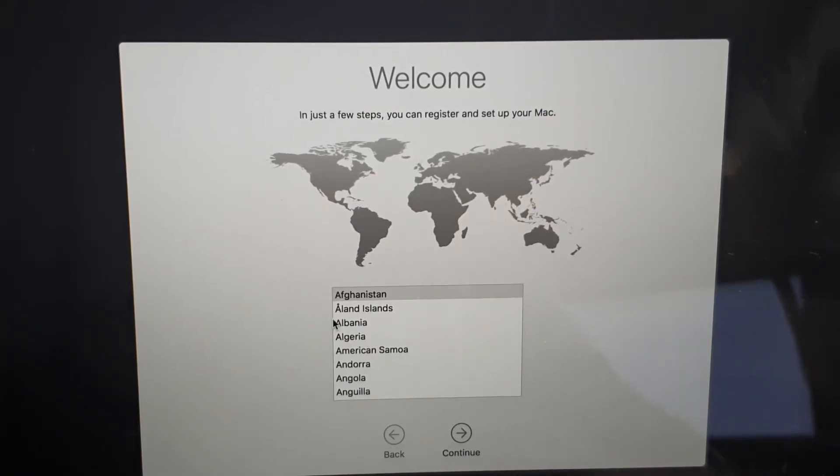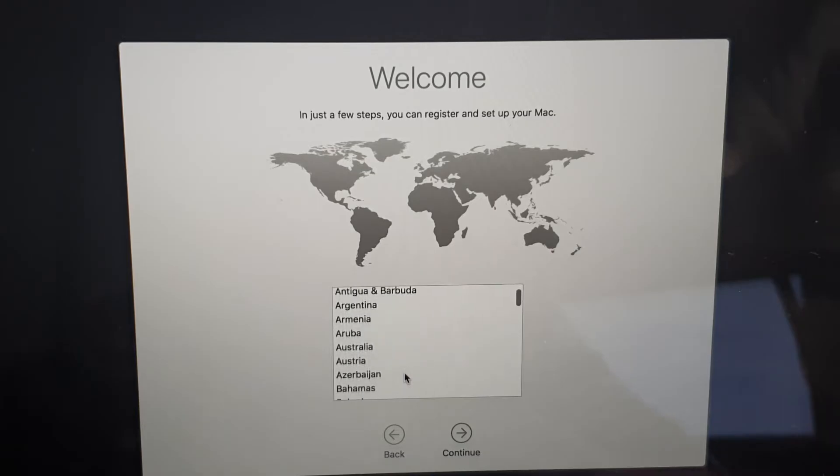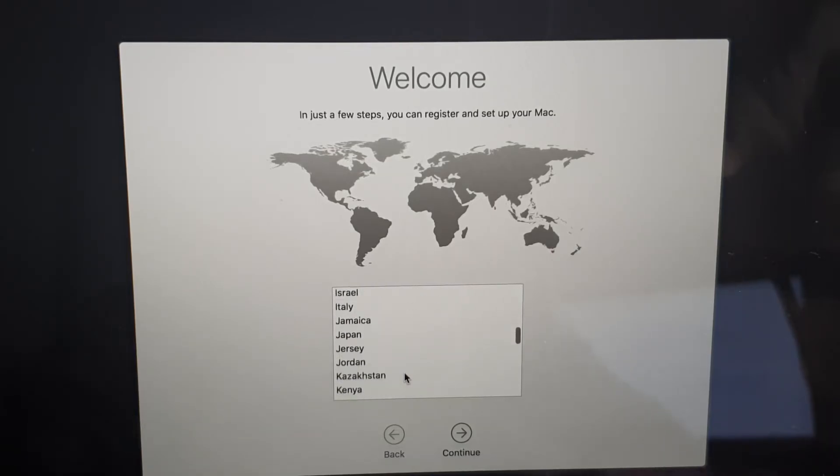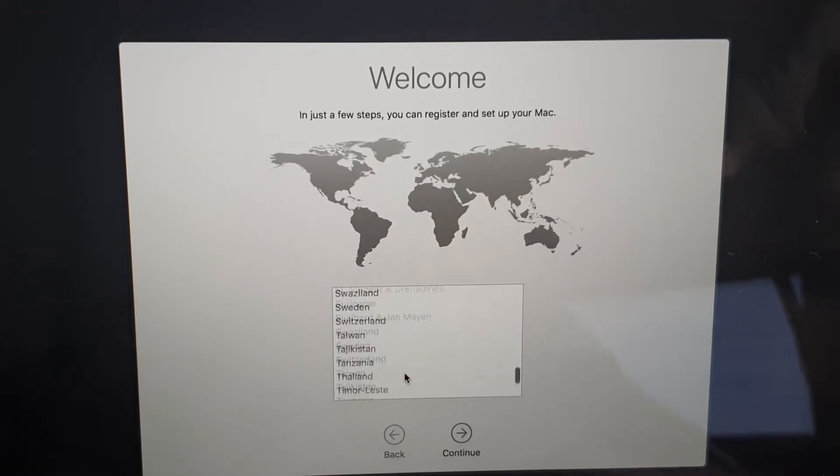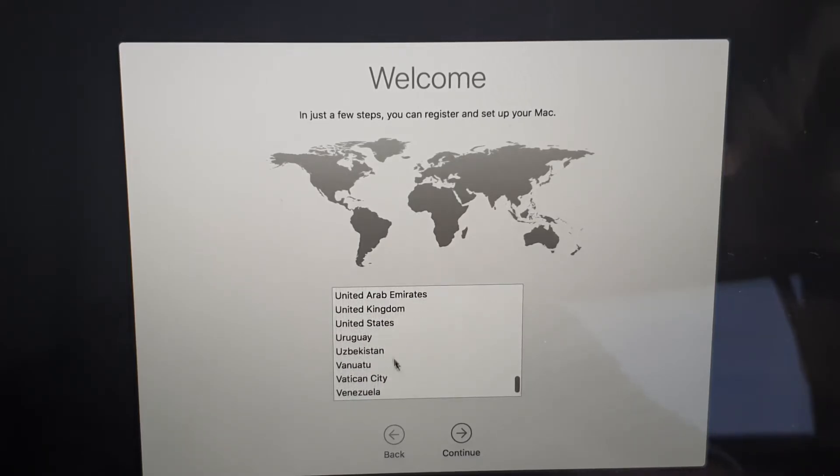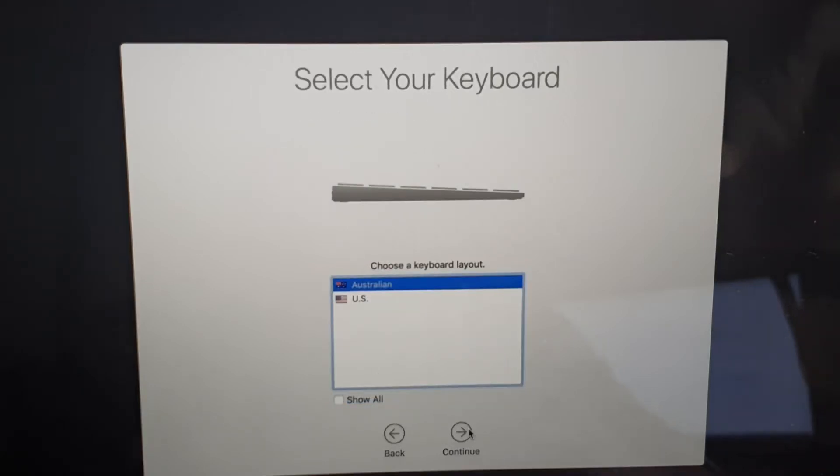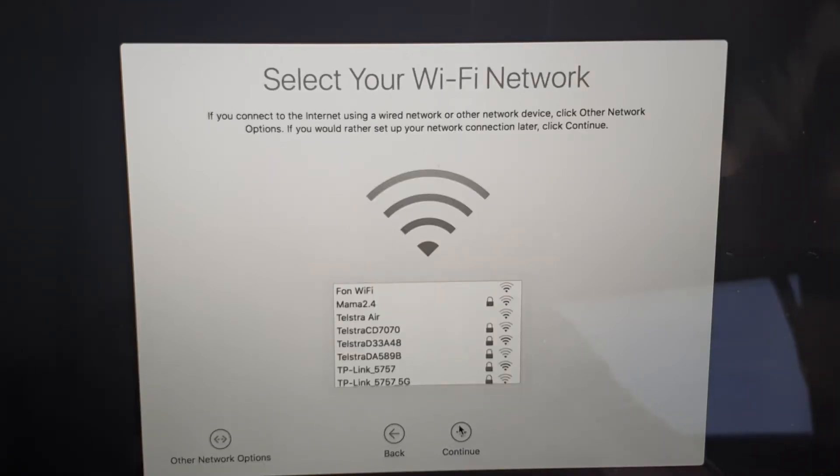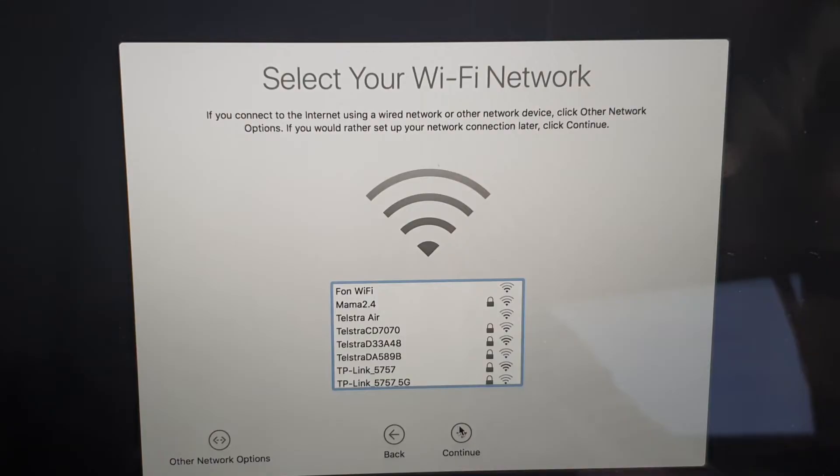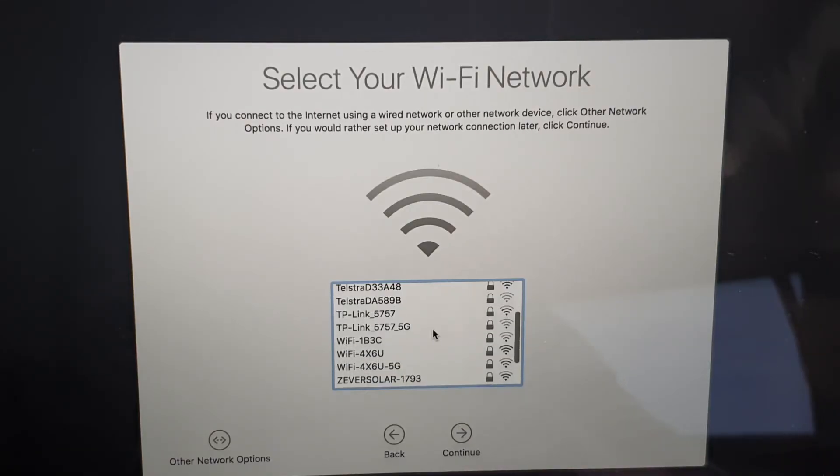Now after that you're going to go to the welcome screen. In here you can choose your region, so choose a language or region and then click on Continue. Choose the keyboard layout and then click on Continue.